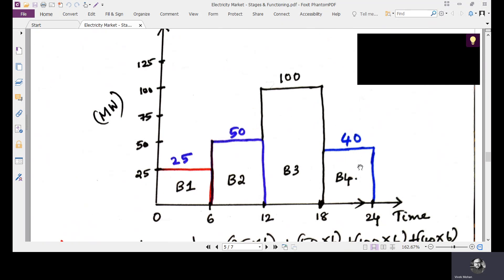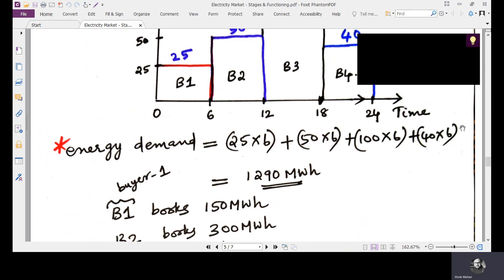Let's look at an example. The estimated consumption for the next day submitted by buyers is: for the first six hours, buyer one (B1) has 25 megawatts; for the next six hours, buyer two (B2) has 50 megawatts; for the next six hours, buyer three (B3) has 100 megawatts, and so on. The energy consumption is: 25×6 = 150 MWh for B1, 50×6 = 300 MWh for B2, 100×6 = 600 MWh for B3, and 40×6 = 240 MWh for B4. The total energy demand for the day is 1290 megawatt-hours.